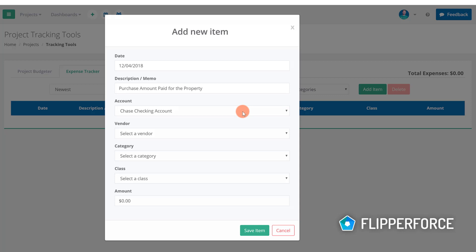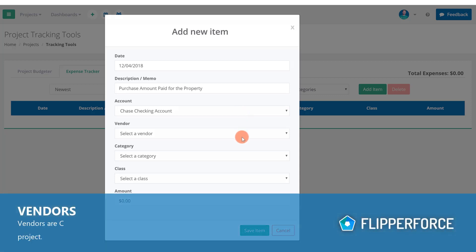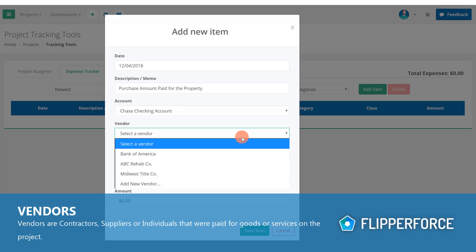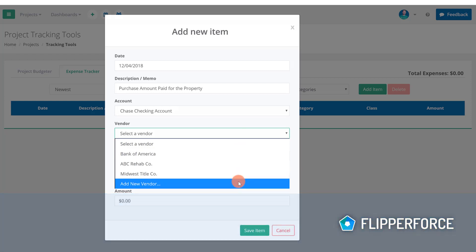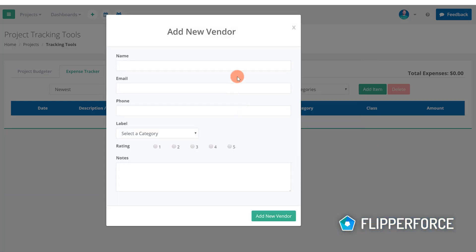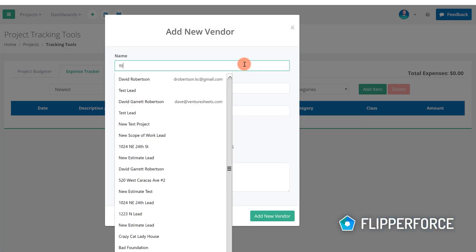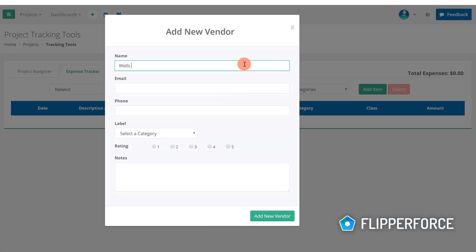Next we need to select the vendor that was paid. The vendor is going to be the contractor or supplier or individual that was paid for the goods or services. We bought this property as a foreclosure from Wells Fargo so I'm going to add Wells Fargo as a vendor to the system.